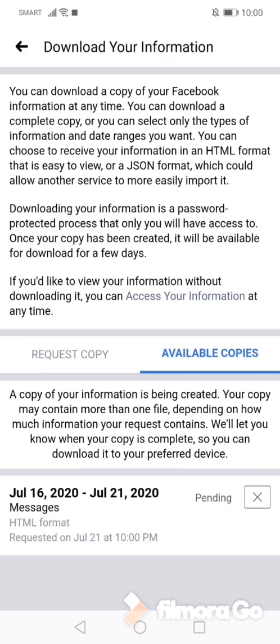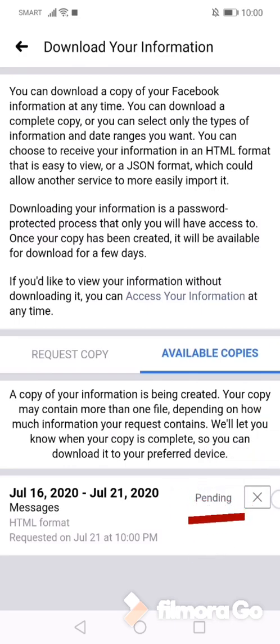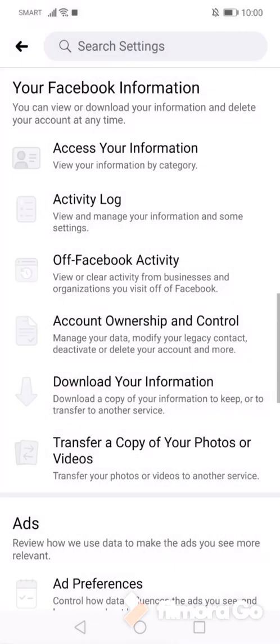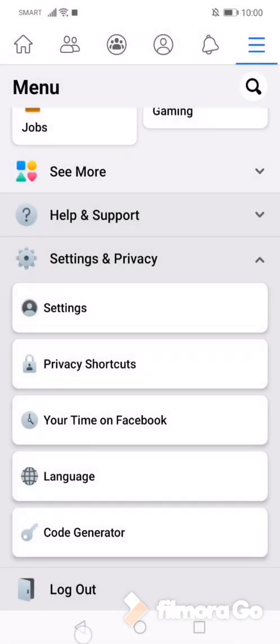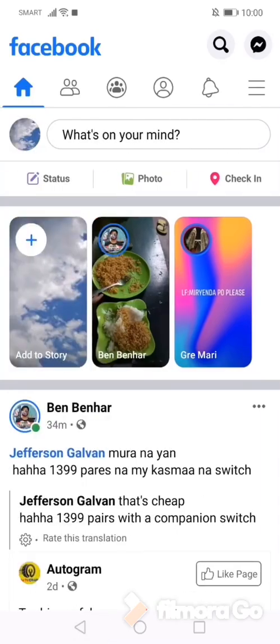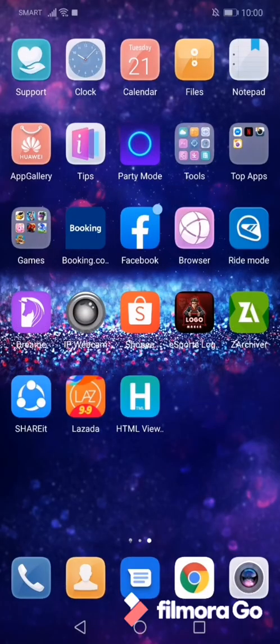And we have to wait for about two minutes. Once request copy is downloaded, it will update on your notification.